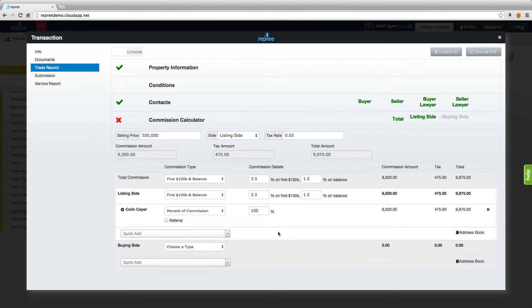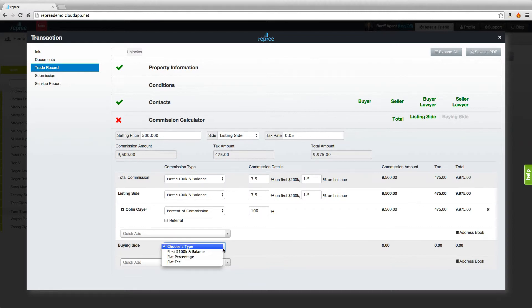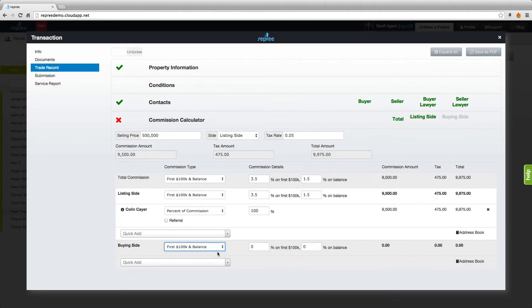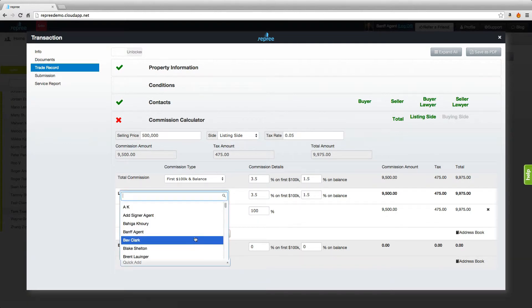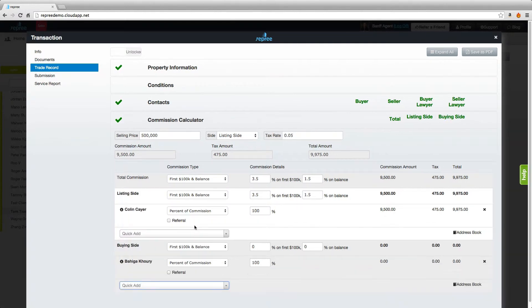The reason is that we need to acknowledge the buying side. While we don't need all their information, we need to add the buying side agent to the trade record. Come down to the buying side, choose the same commission type you're working with, you won't need to fill anything out here, then add the buying side agent and the calculator now balances.